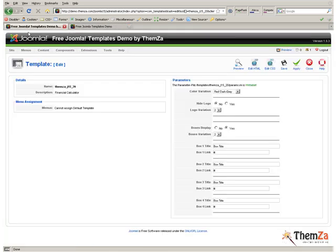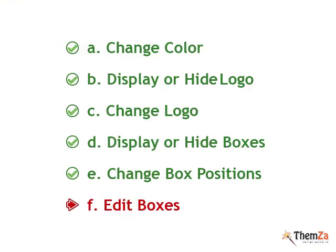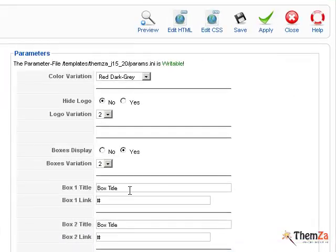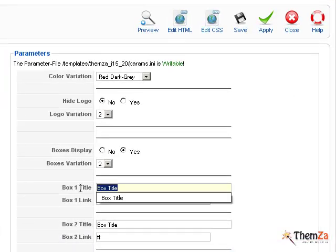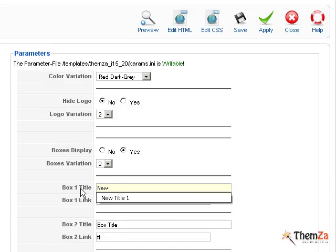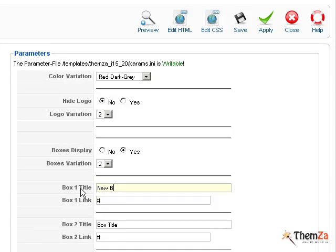Another customization step worth mentioning is the Edit Boxes option. You will now see how to edit the contents of the promo boxes. Go back to the Template Management panel and select a new title for each promo box in the Box Title fields.